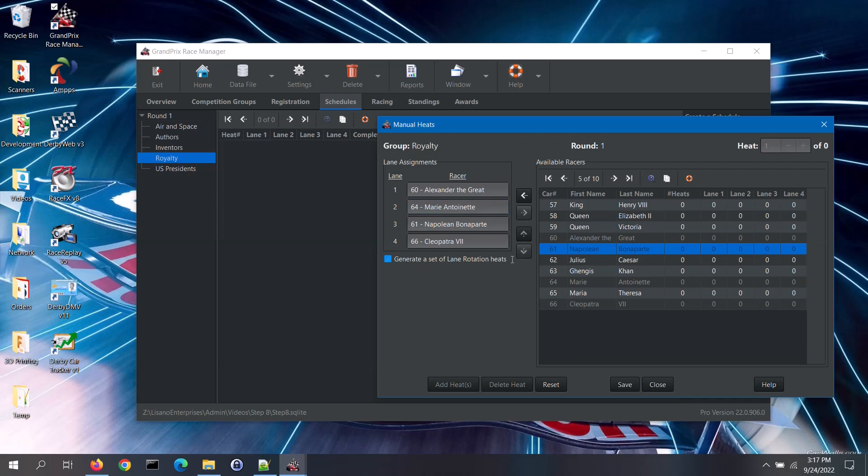If a lane is to be empty, you can leave the lane box empty. Before you save the heat, you do have the option to rotate these racers through each of the track lanes. To do so, check the generate a set of lane rotation heats box. If that box is not checked, only a single heat will be added to the schedule.